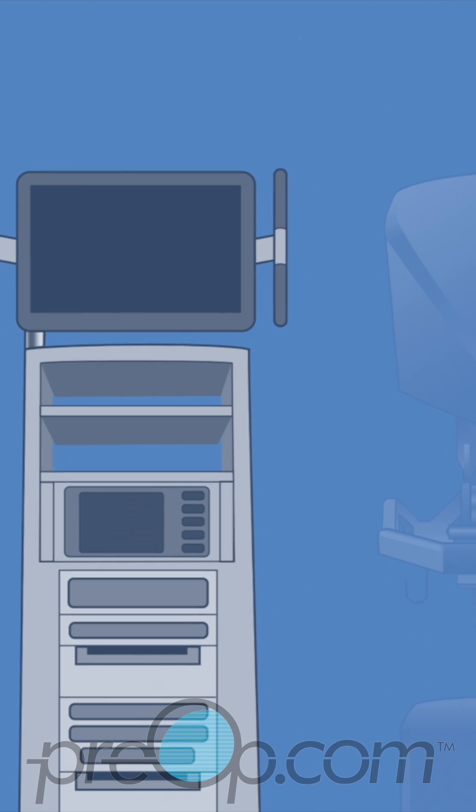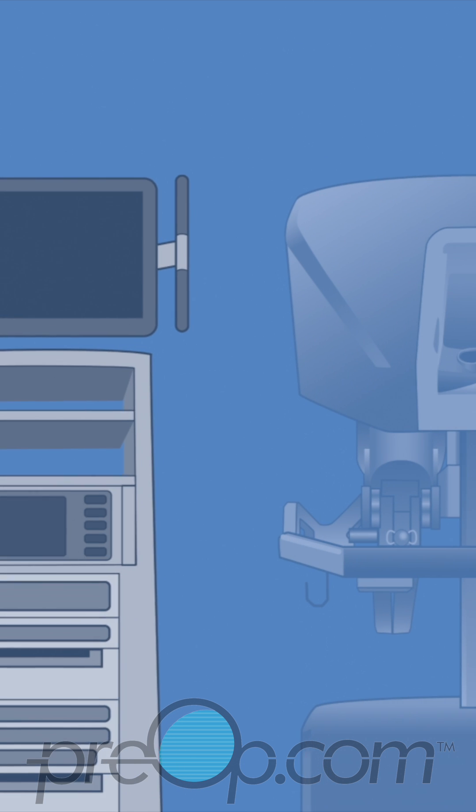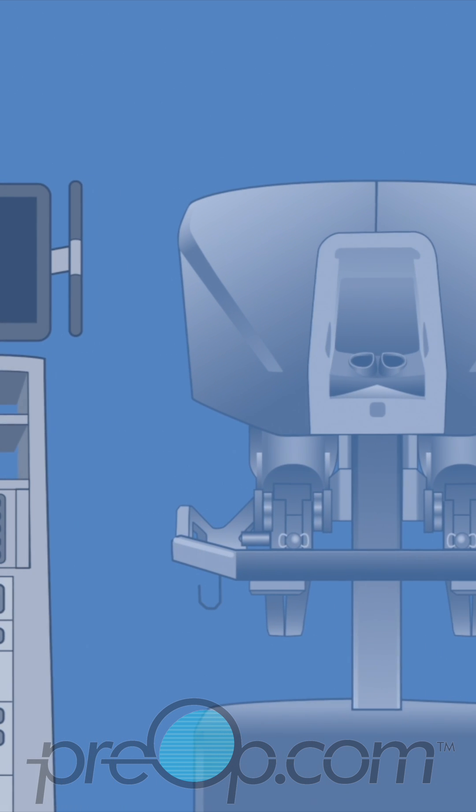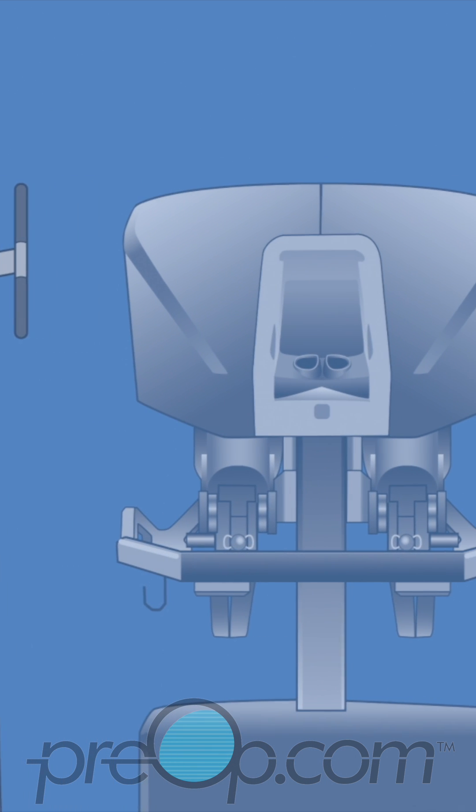This means that your surgical team will work with pieces of equipment that together are called the robot.